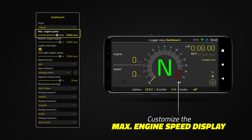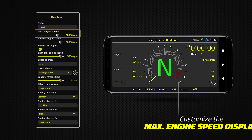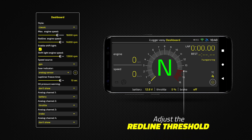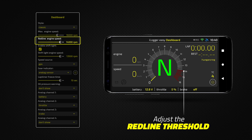Set the engine speed limit on the max engine speed slider. Next, set the redline RPM on the redline engine speed slider.